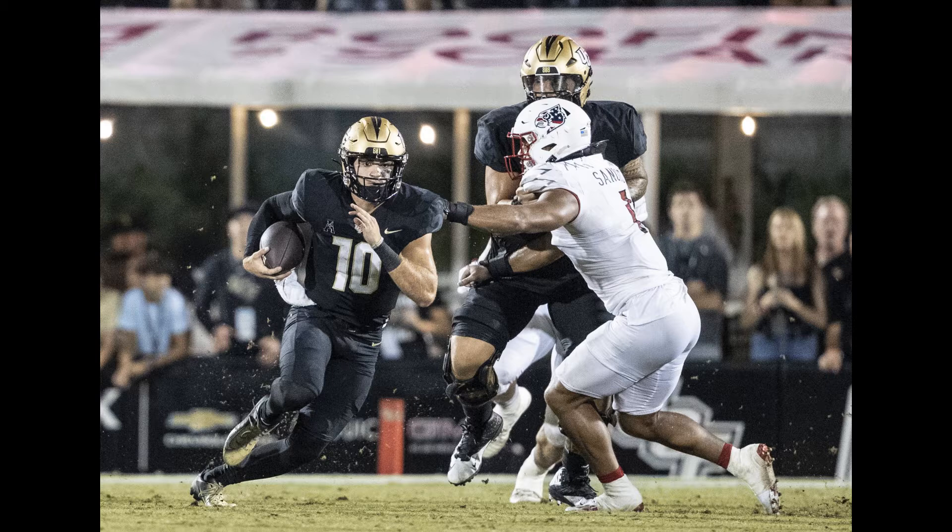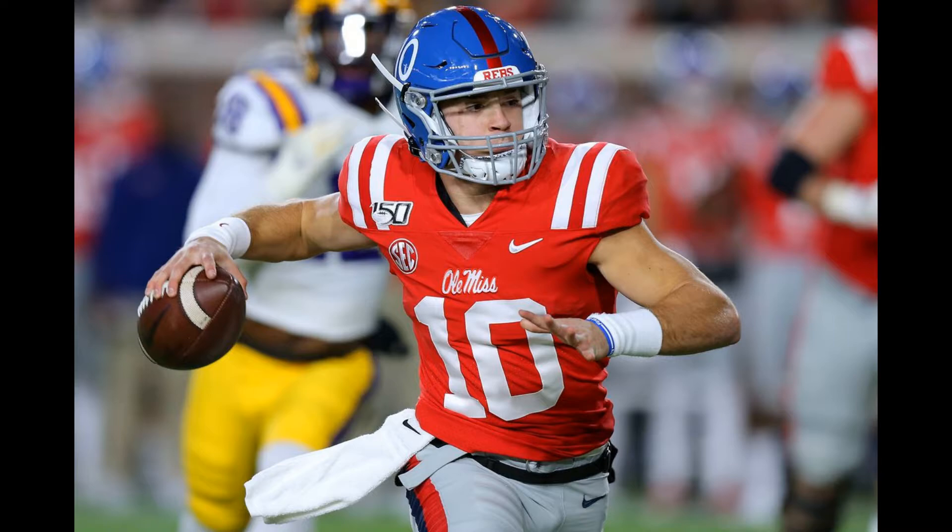He was not helped by a ravaged receiving core, relentless pressure from Louisville's rushers, and inefficiency in the running game. UCF, one-and-one, failed to score on each of its final ten possessions: seven punts, a missed field goal, an interception, and a turnover on downs.